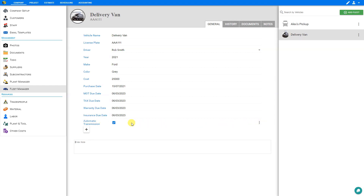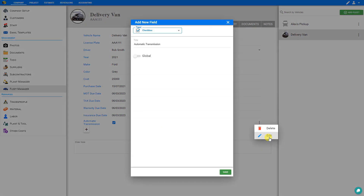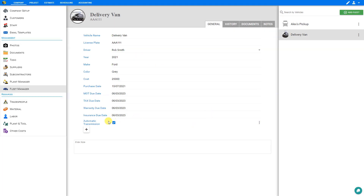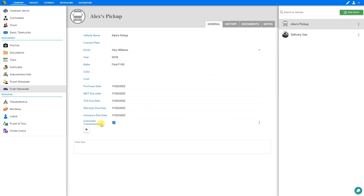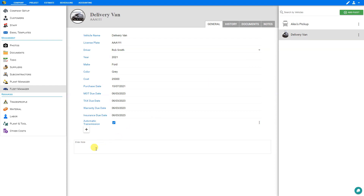If we'd like this custom field to apply to all of our fleet vehicles, we can select the options menu on the right side, select edit, and activate global settings. This custom field will now apply to all vehicles in our fleet. For example, on the pickup here we can see the automatic transmission field — if that vehicle is a manual transmission we can deselect it. There's also an area for important notes that we can apply to this vehicle, for example: 'spare keys in office safe'.